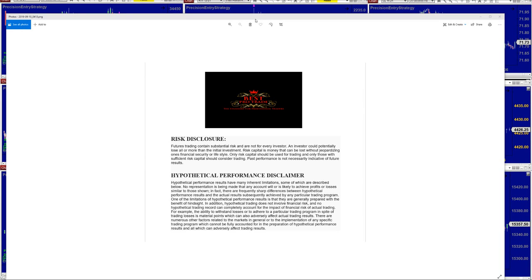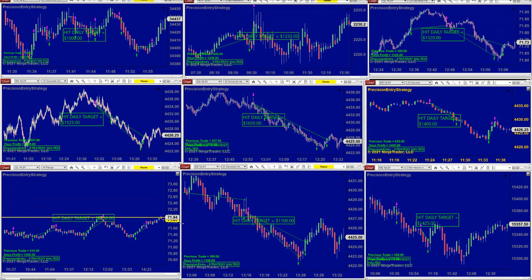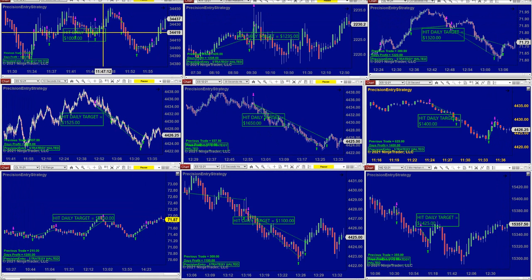Good day everyone. Before we start we have a disclosure — please bear risk in future trading. We strongly recommend staying on sim as long as needed before you go live. We're going to start with the precision auto trade.